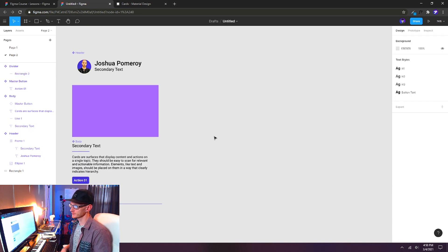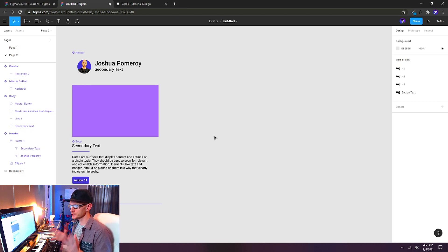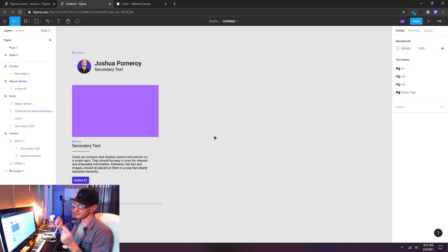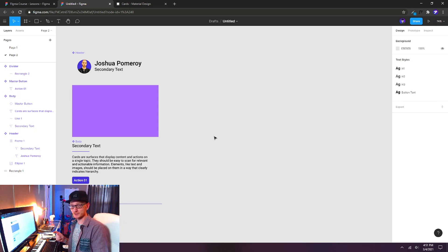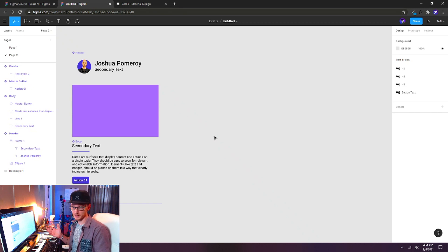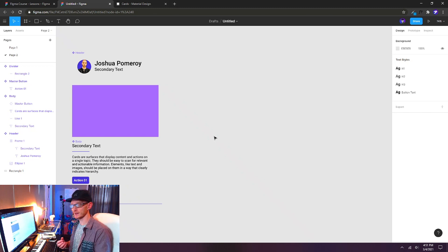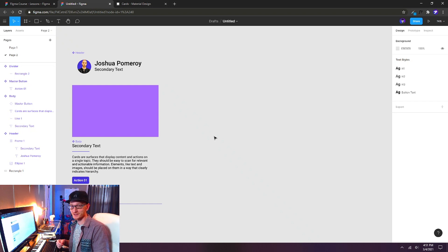Now we've got our basic building blocks to assemble in the next video. I want to show you how modular this can be and how much time it can save you by creating fluid and dynamic elements we can update later. The real power of components is having multiple instances all referencing the same component — when you change that component, everything updates. Stay tuned for the next lesson. Thanks for watching, bye for now.